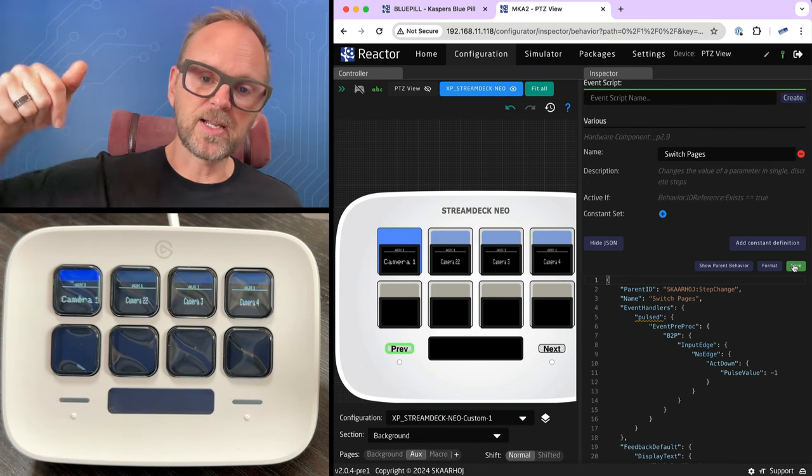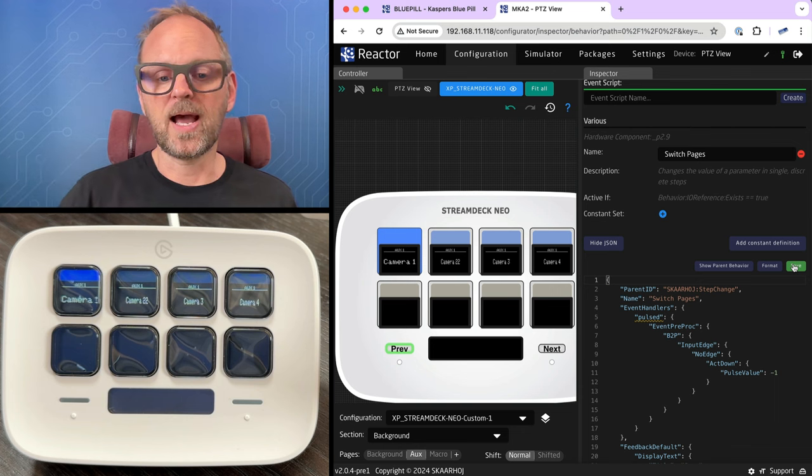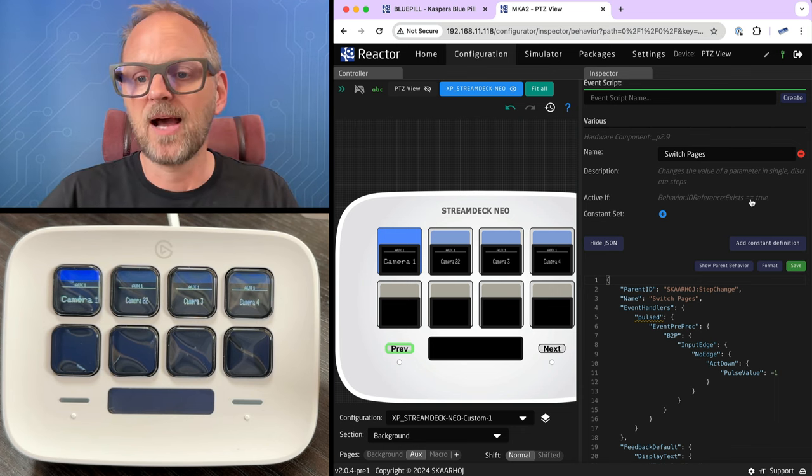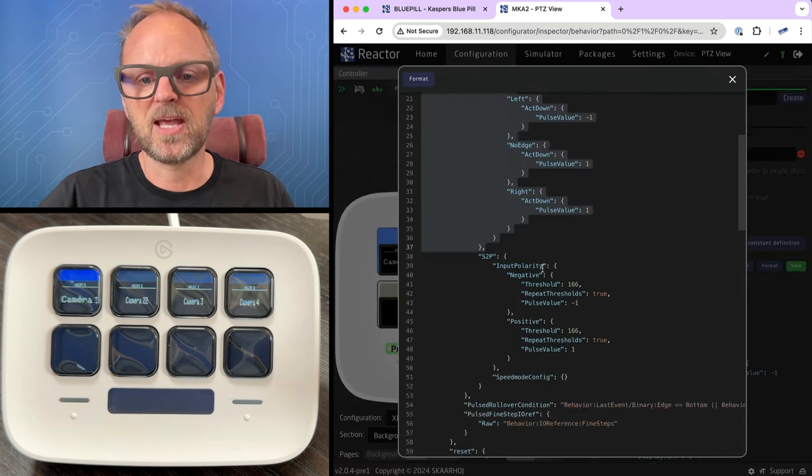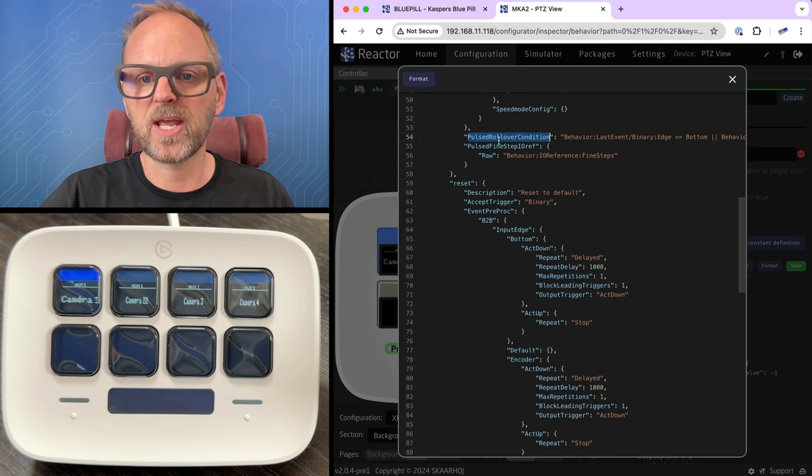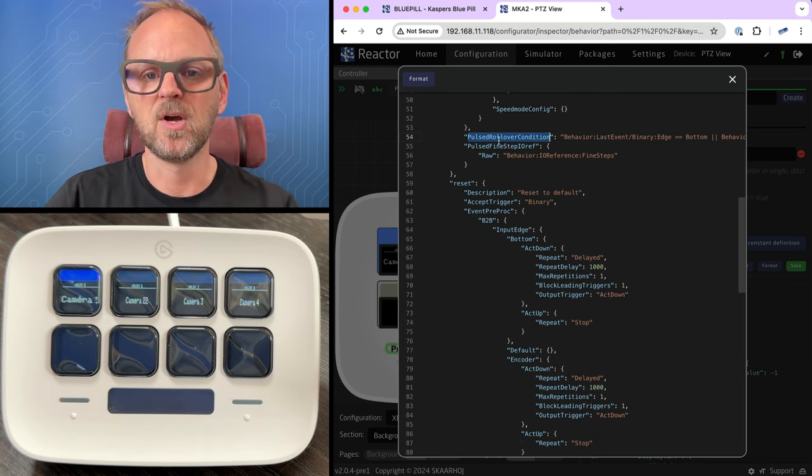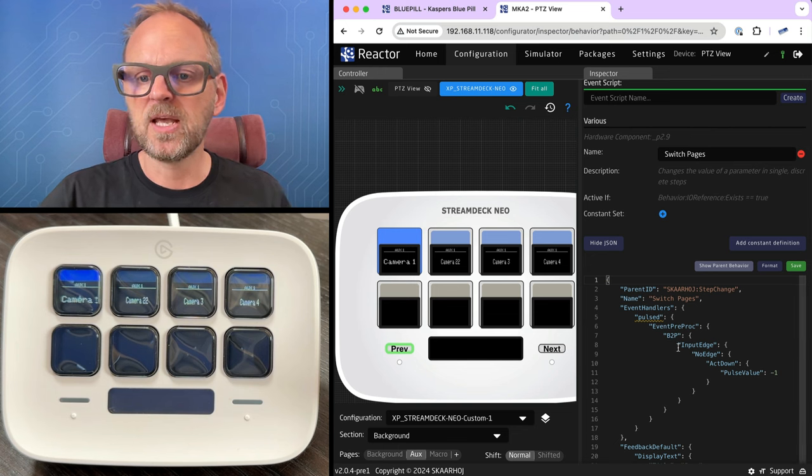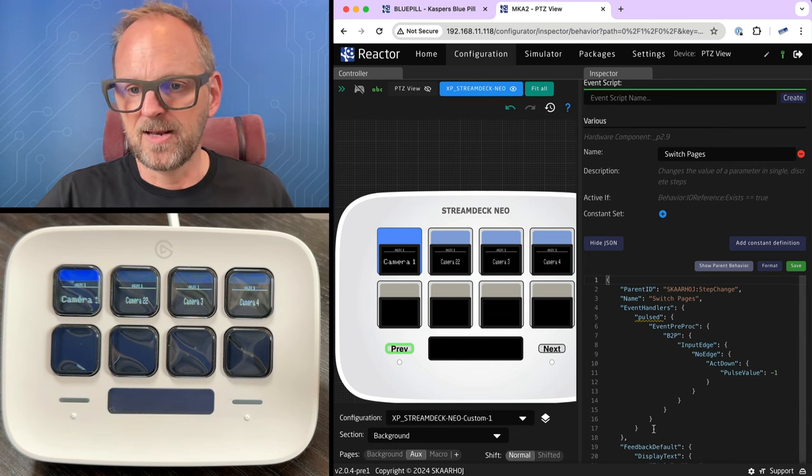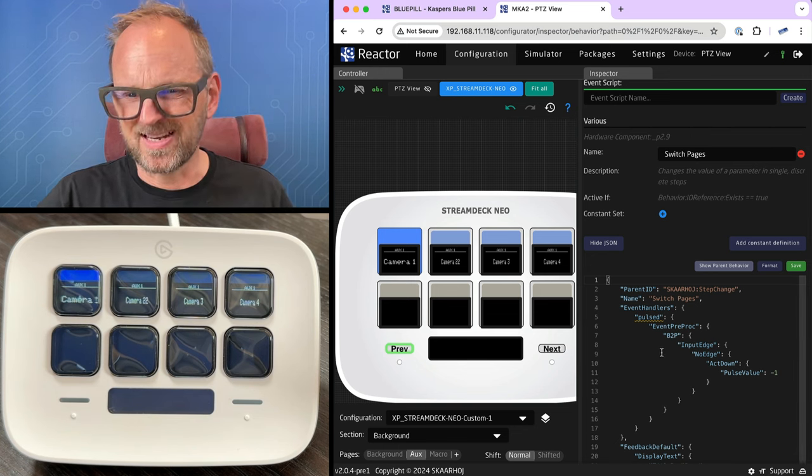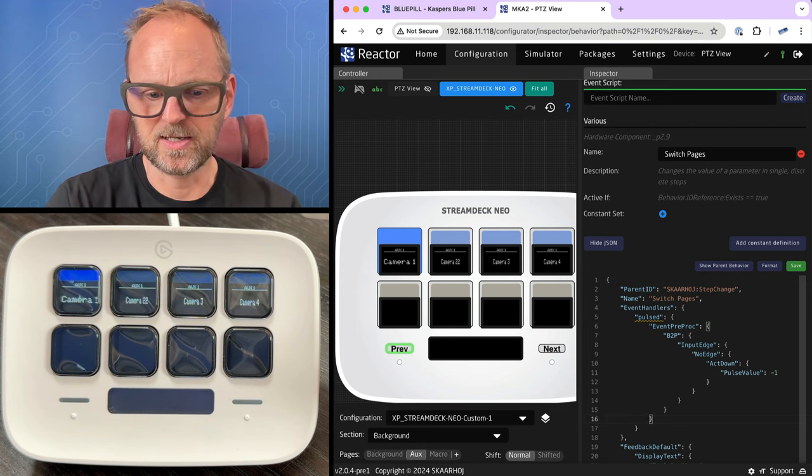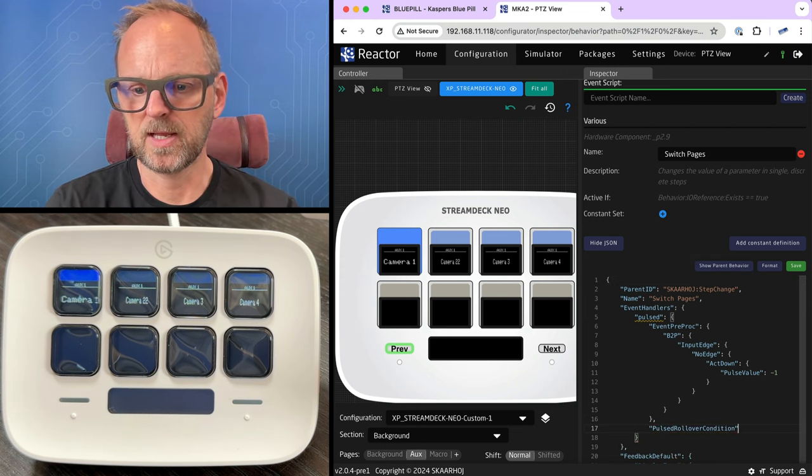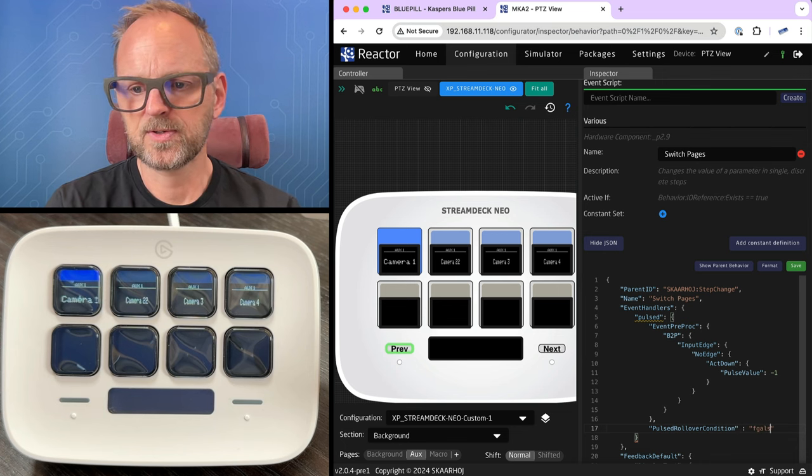Now, I also wanted to end when I reach background or macro in each end. I can also do that. Let's look into the parent behavior because it turns out we have something called a pulsed roll over condition. And if I set that to the string value false, it means it won't roll over at the end. Now, where was that? Anyway, I think it was inside the yep, right there. So if I put this one in, I need to put it like that. False. Whoops. Yes. Let's save this one.